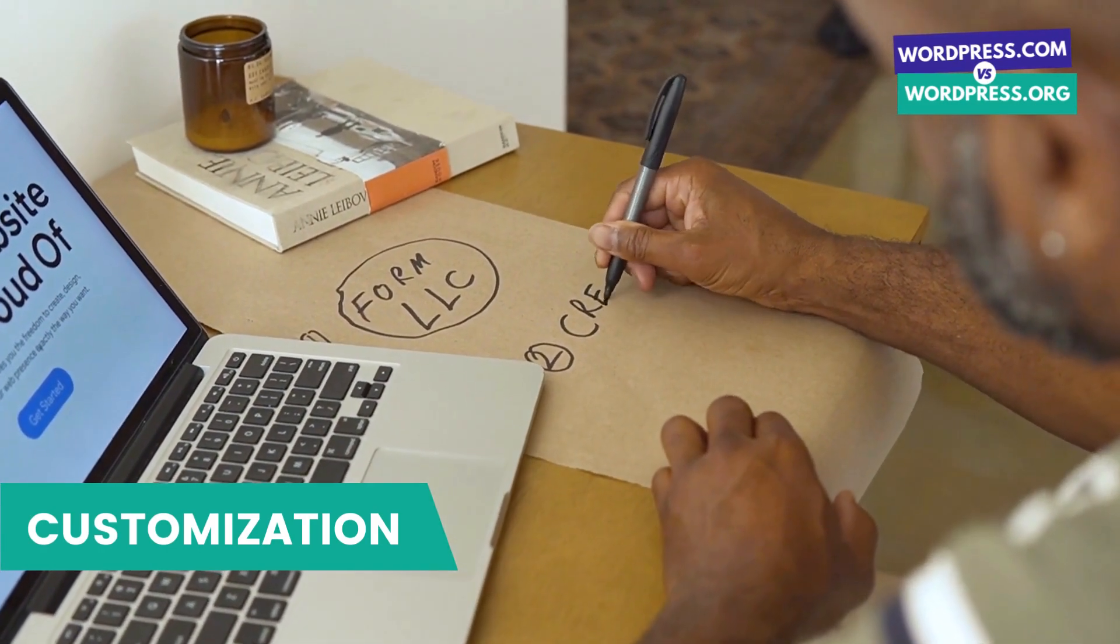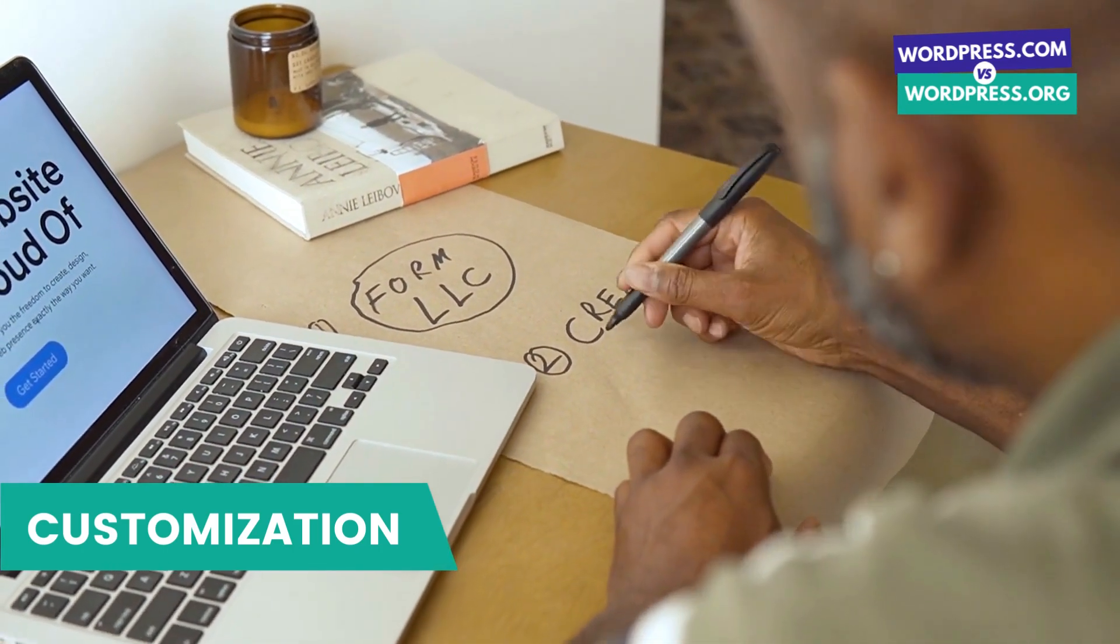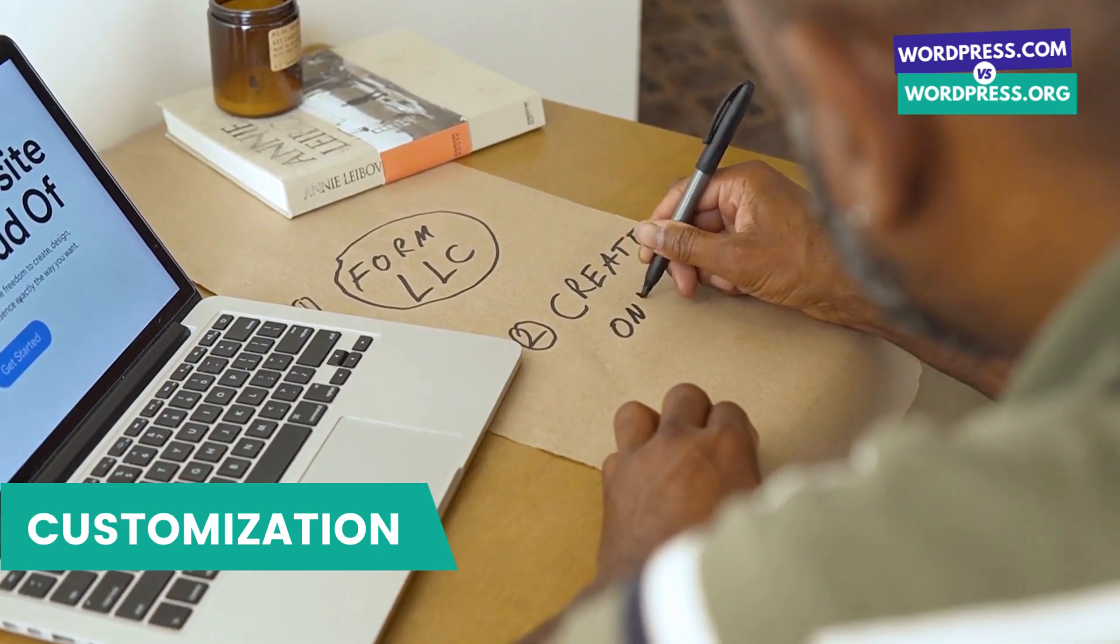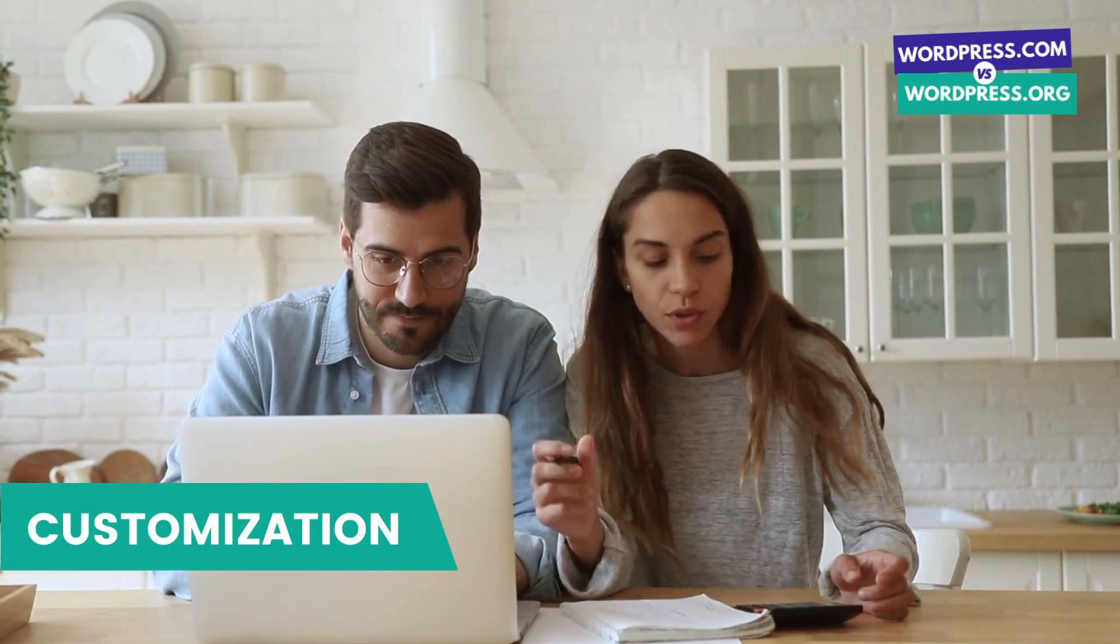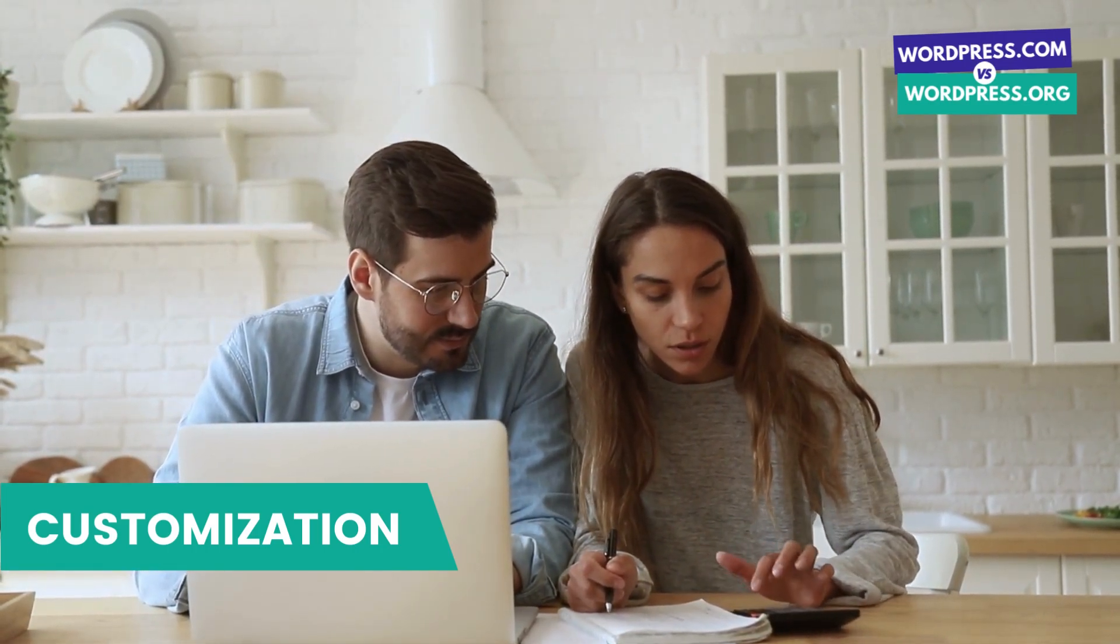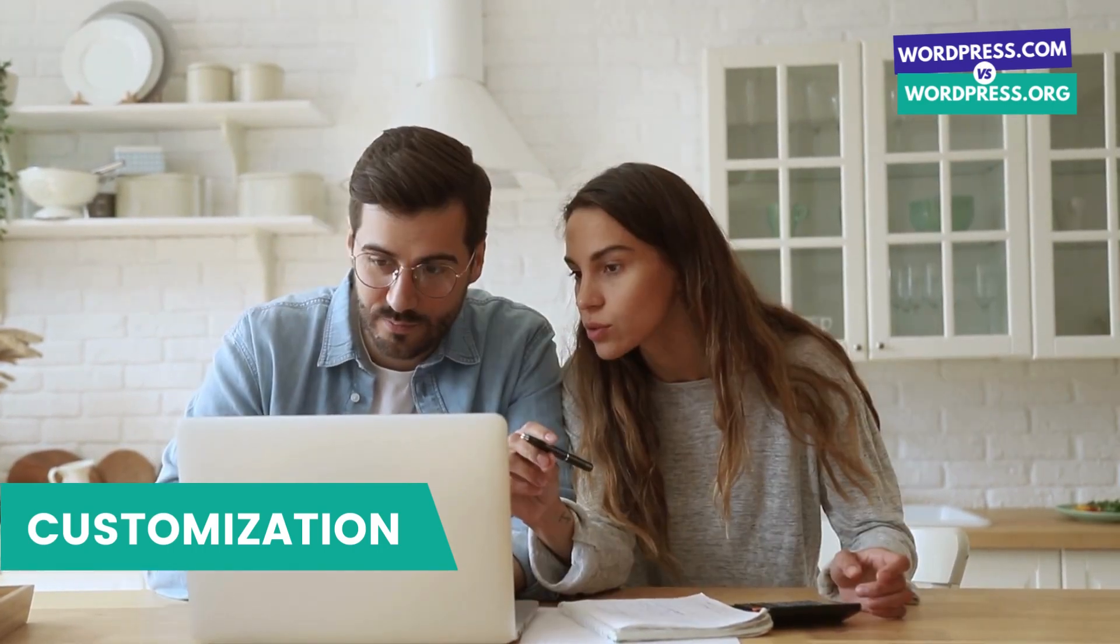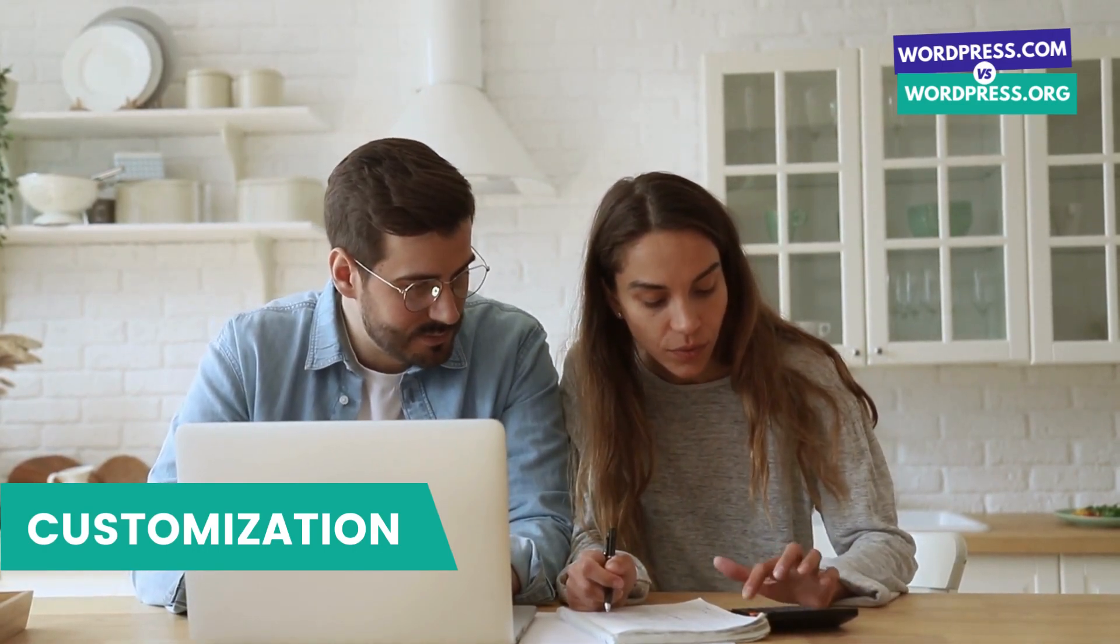WordPress.com offers a limited set of themes and plugins, and you can't upload your own custom theme or plugins. This means that your website will look similar to other WordPress.com websites. However, WordPress.org offers complete customization and you can upload your own custom themes and plugins to create a unique website that stands out from the rest.